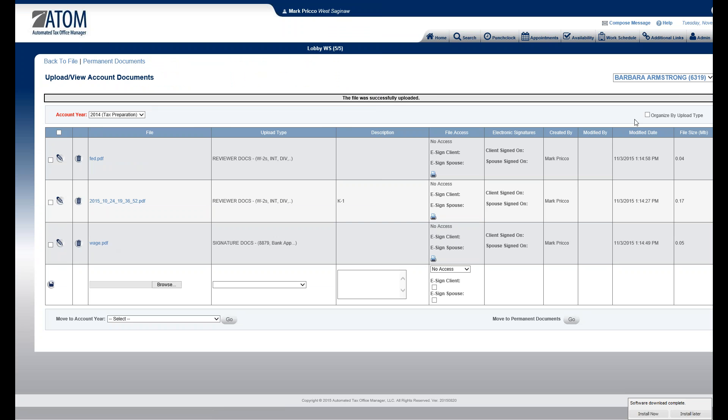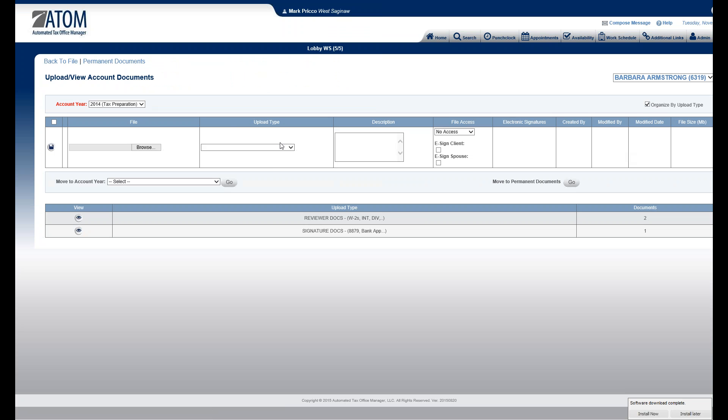And now if I want to organize it by upload type, I just check the box. That will remove everything visible, and they're now located down below here, organized by upload type, and it will also show me how many documents.